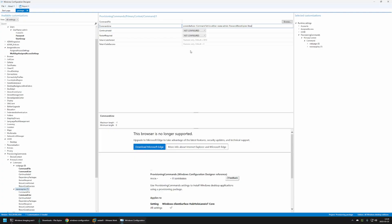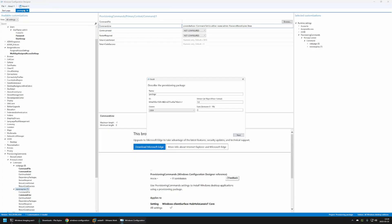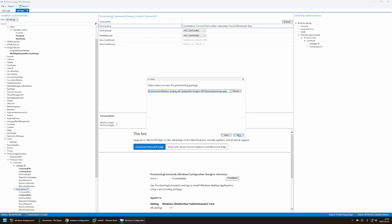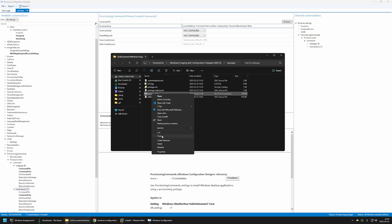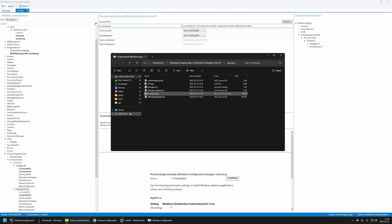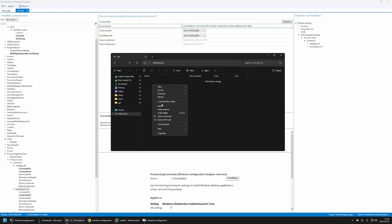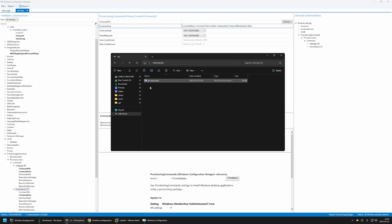Now we can create the provisioning package. I'll click on 'Export Provisioning Package', click Next, Next, Next, and then Build. I'll click on the output location, and we only care about the file called package.ppkg. I'll right-click on the file, select Copy, go to my USB drive, and paste the file there.